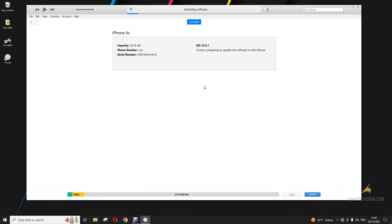Just wait while iTunes does its thing. Do not disconnect the phone or interrupt the process. It's important to have enough storage space on your PC because it's going to extract the file.